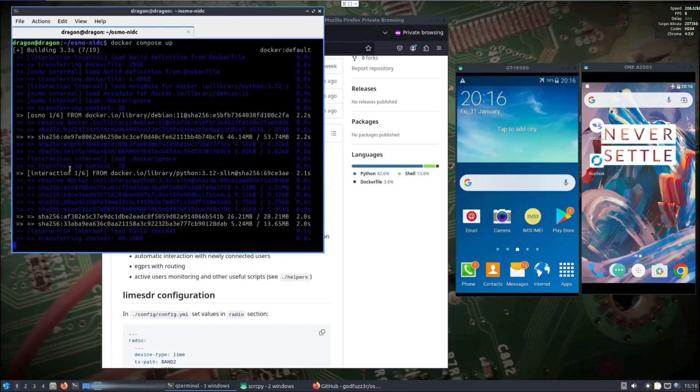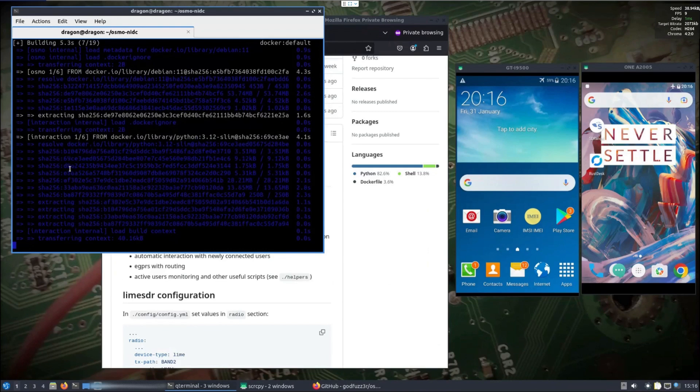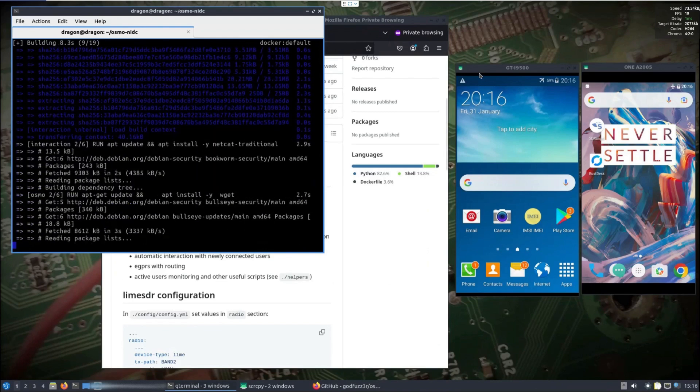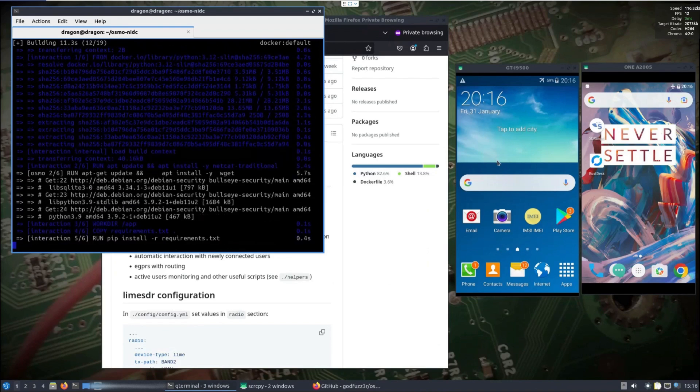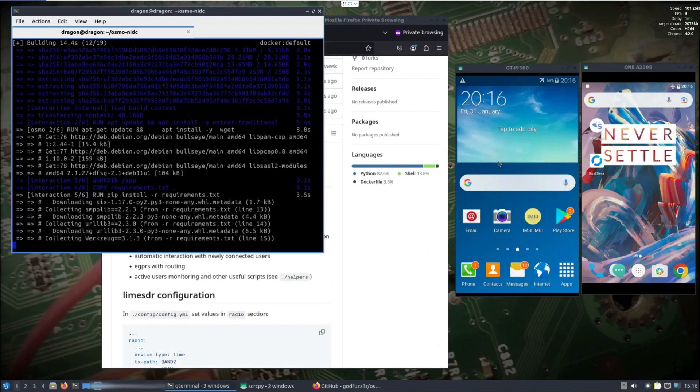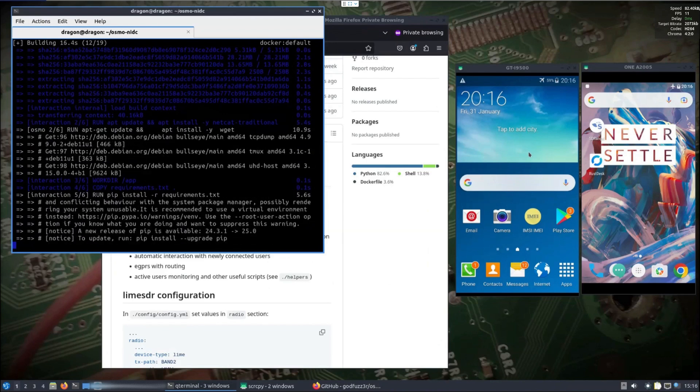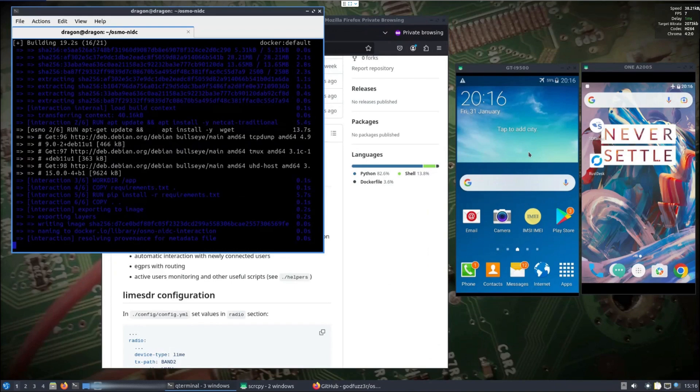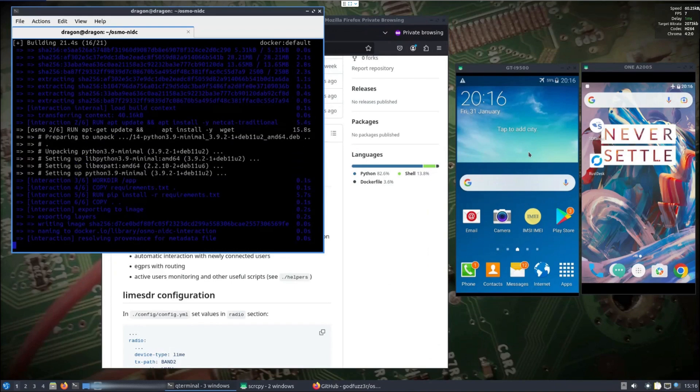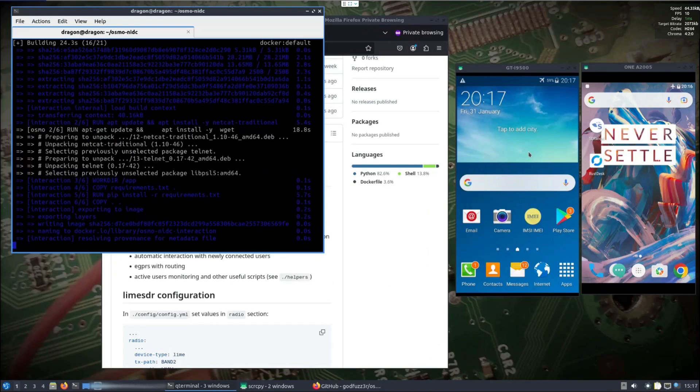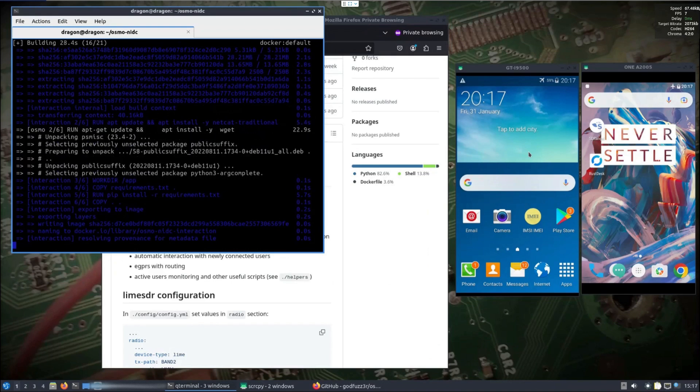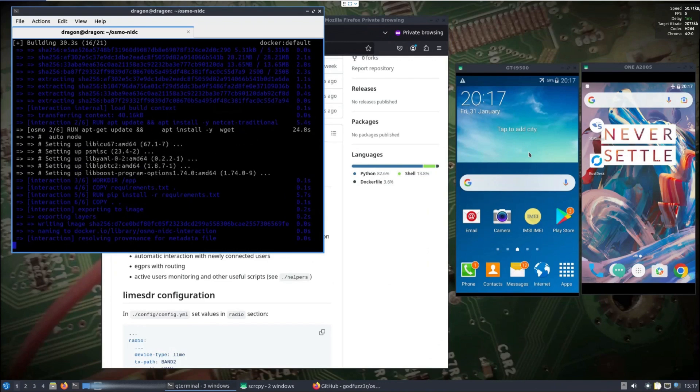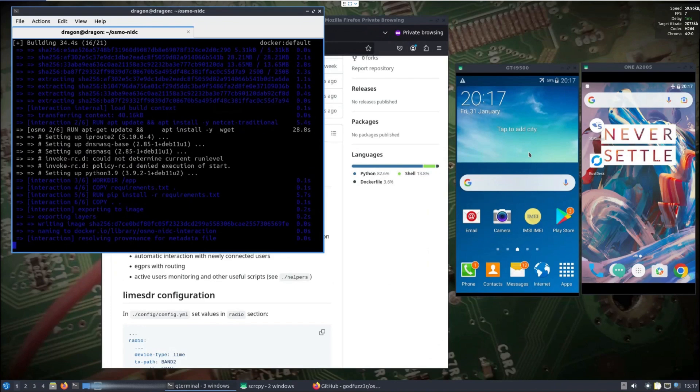This box of course has internet. While that's setting up, I'll point out that scrcpy is a program that you can install in Linux that allows you to screen share basically over a wired connection of Android, so the phones are elsewhere along with the SDR, and it allows me to remotely do what I need to do.